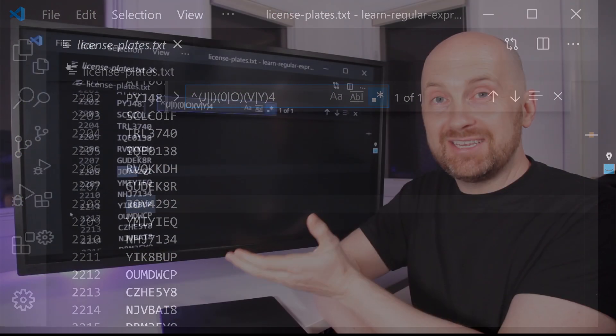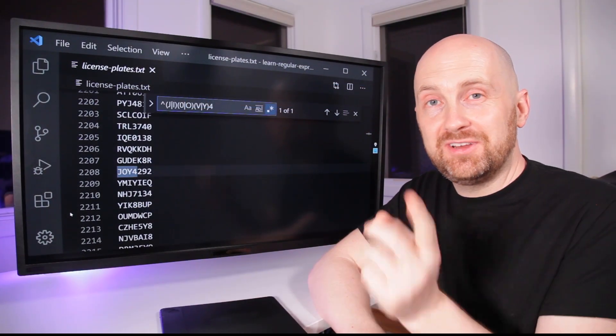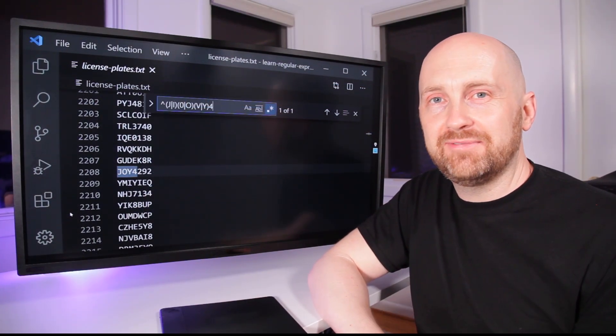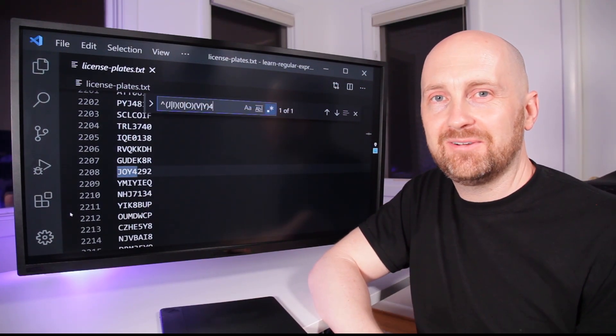And with this regular expression, you found the matching license plate of the getaway car. Great work.